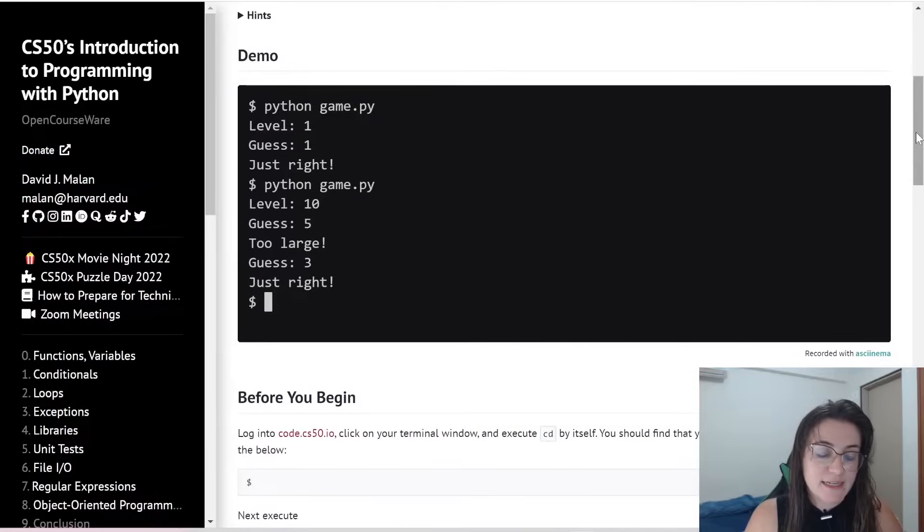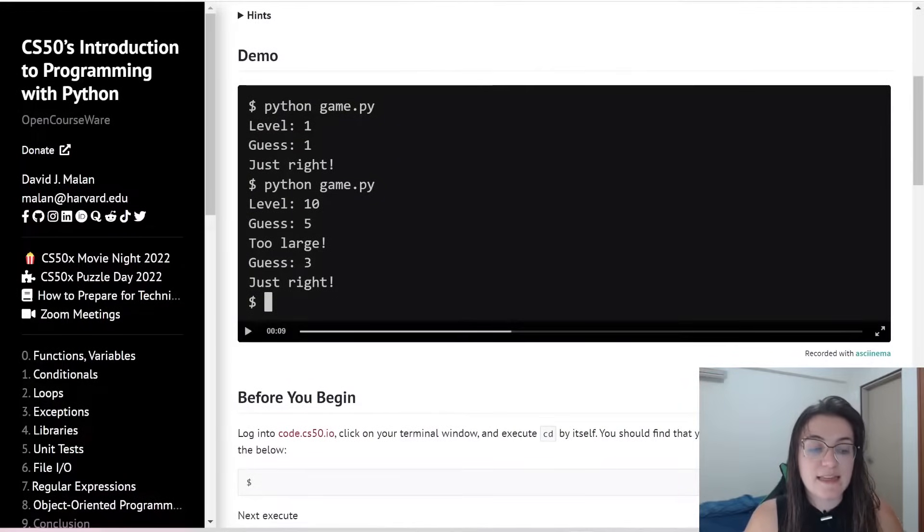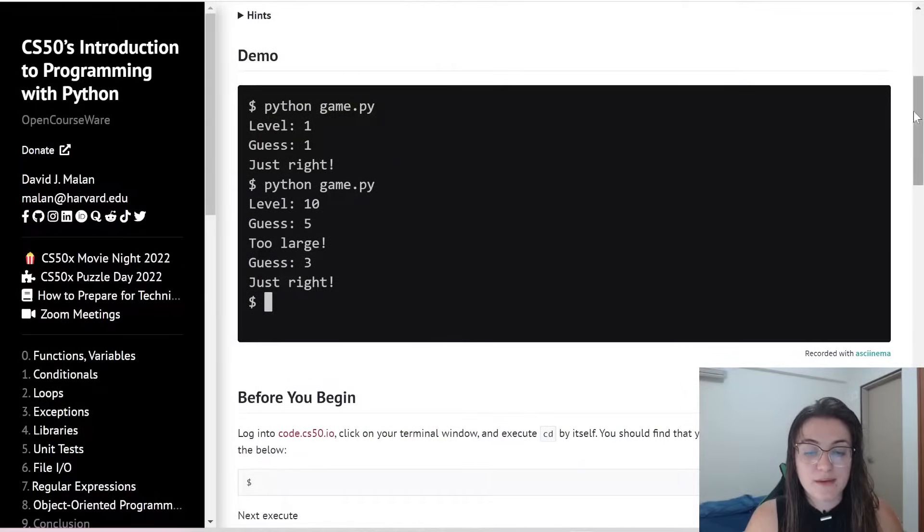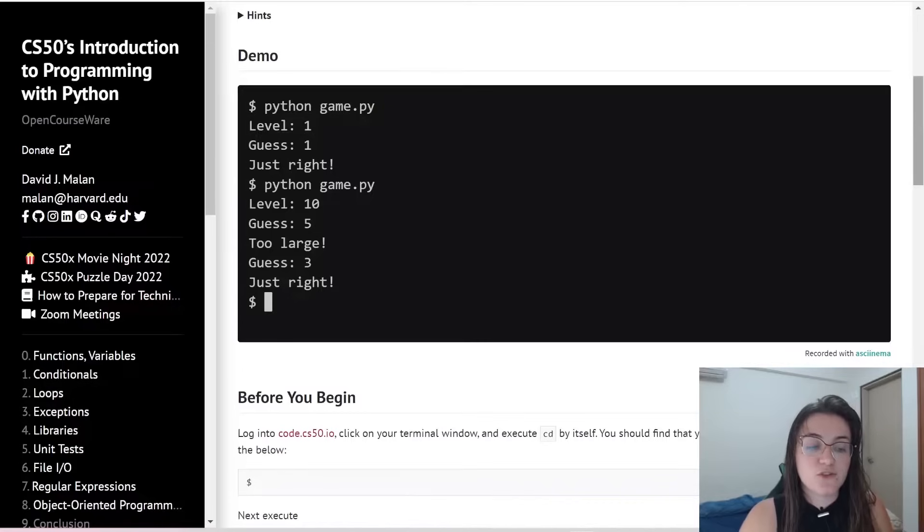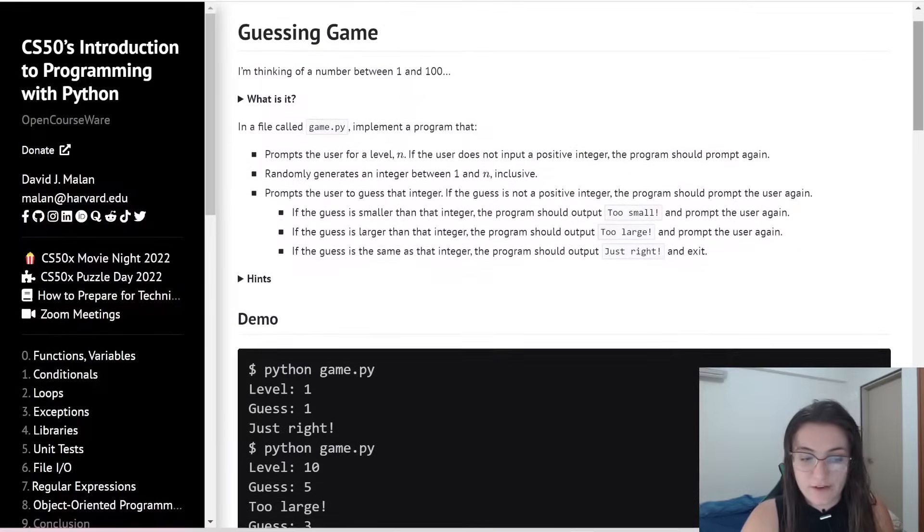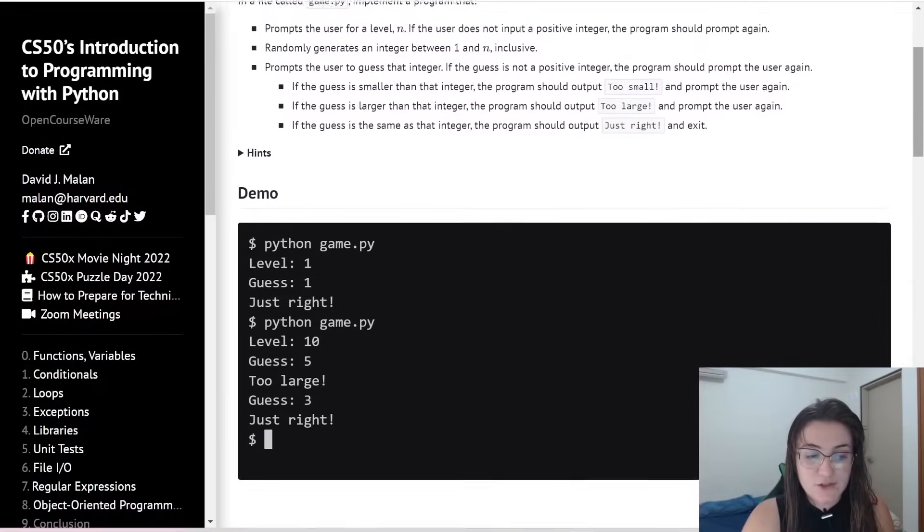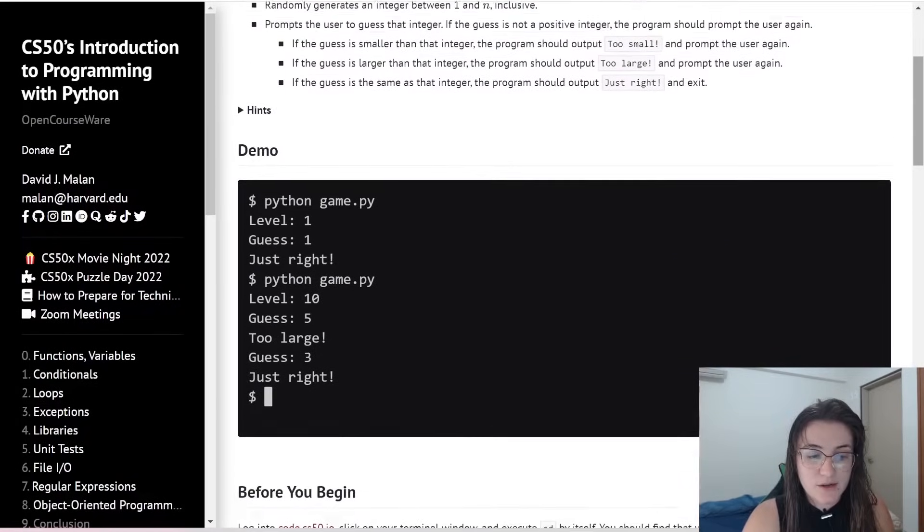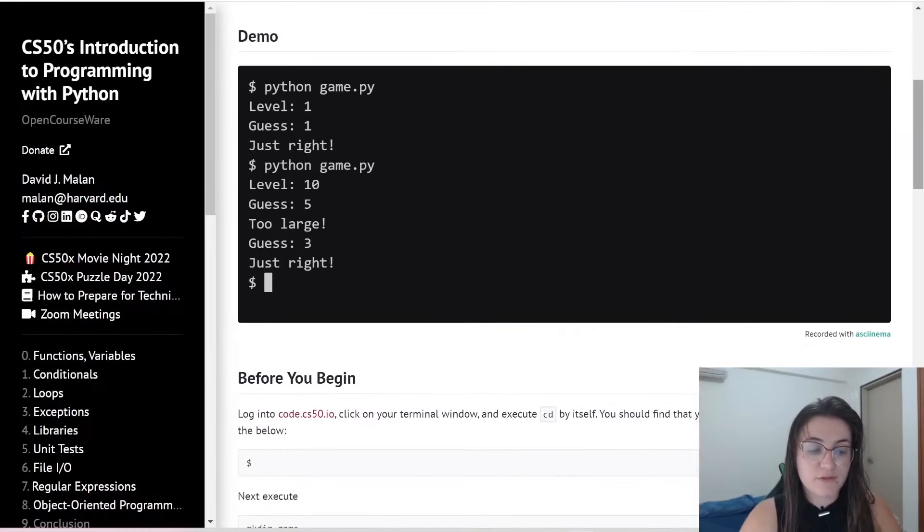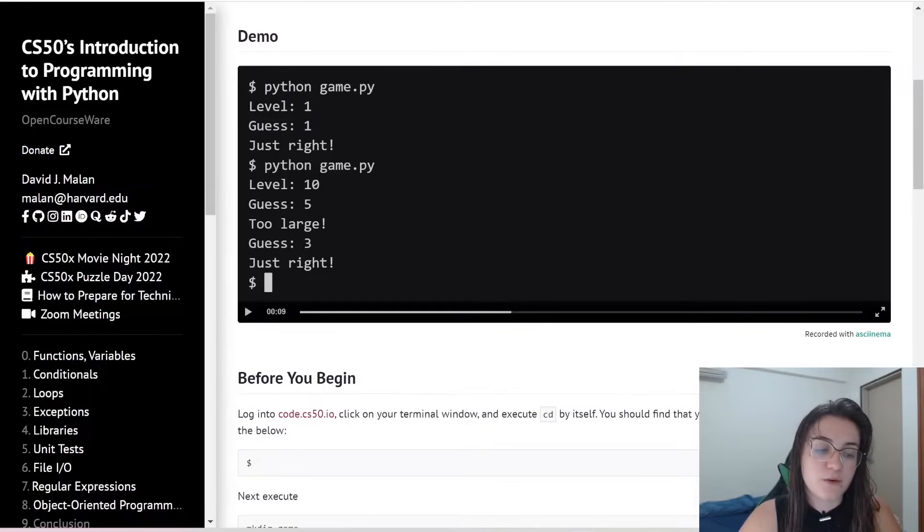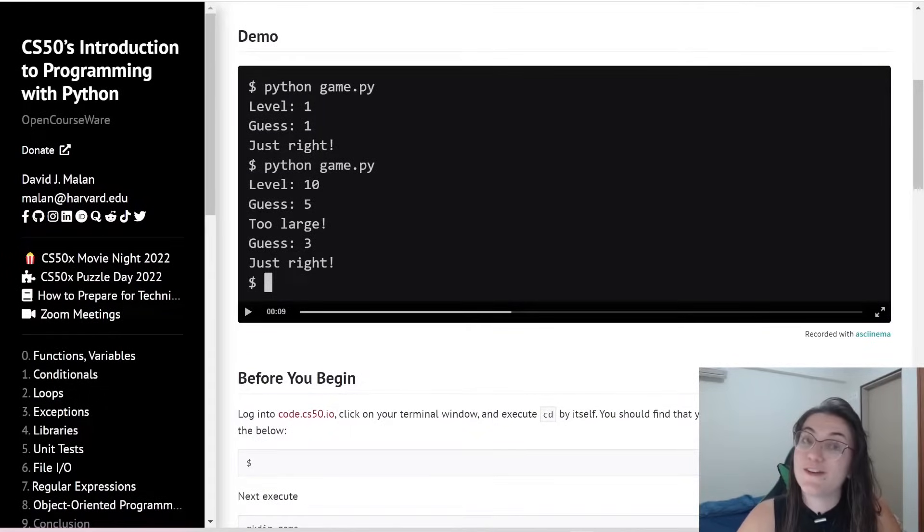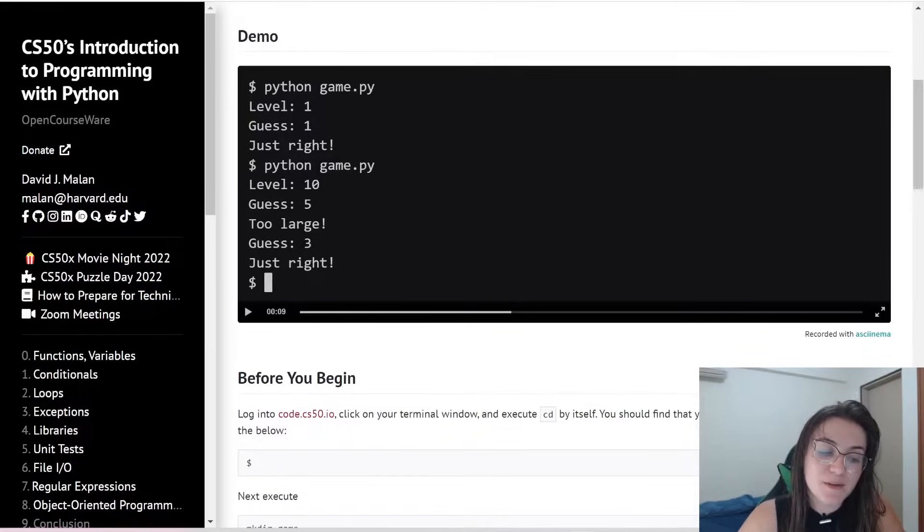So let's see in here. Basically, the level will be numbers from 1 to level. So in here we're going to have the level is number from 1 to 1. So the only guess that we can do is number 1 and it's saying just right.